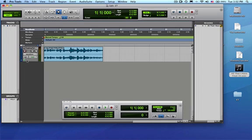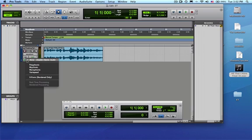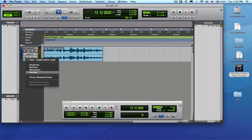To the right of that, this little button here where you can choose the type of elastic audio that you want to deal with: polyphonic, rhythmic, monophonic, or vary speed. In this case, I'll make this polyphonic.